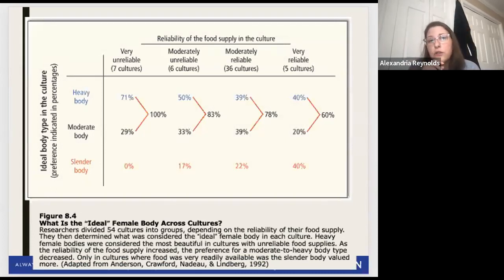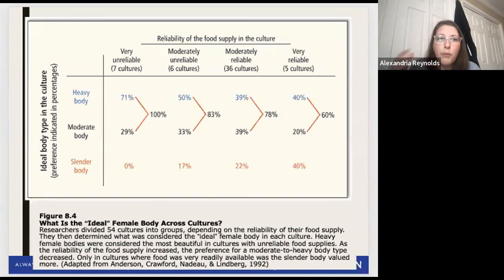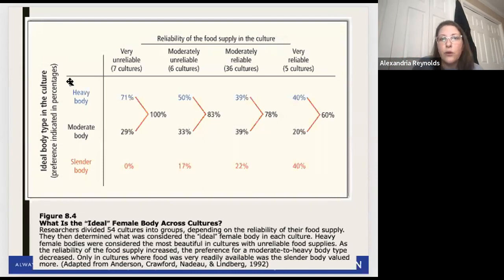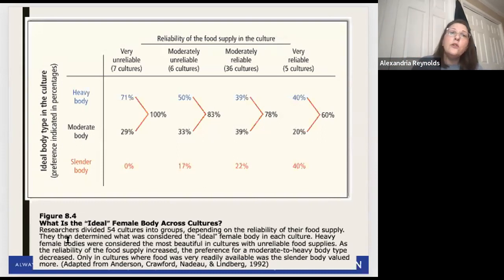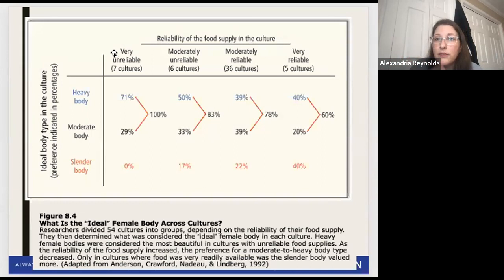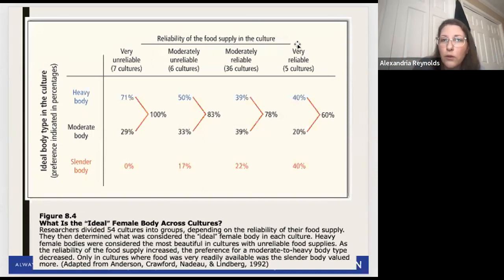Research looking at 54 cultures divided them into groups in terms of the ideal body type - split into three categories: a heavy body, a moderate body, or a slender body. When you look at food supply reliability going from very unreliable (seven cultures) to very reliable (five cultures), you can see the trends.